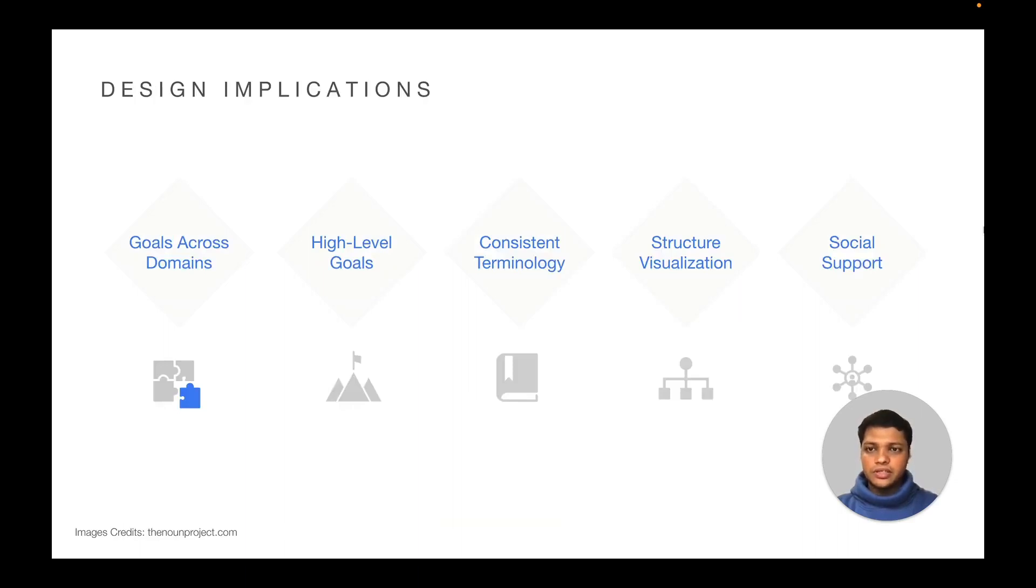Goals across domains. While we found some support from apps for capturing goals from multiple domains, we recommend considering a broader list of domains from established goal-domain taxonomies.